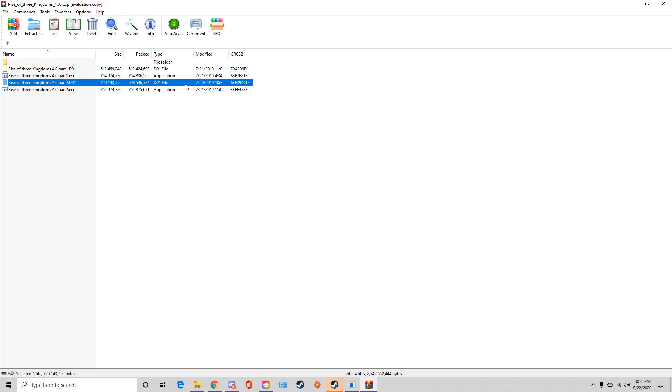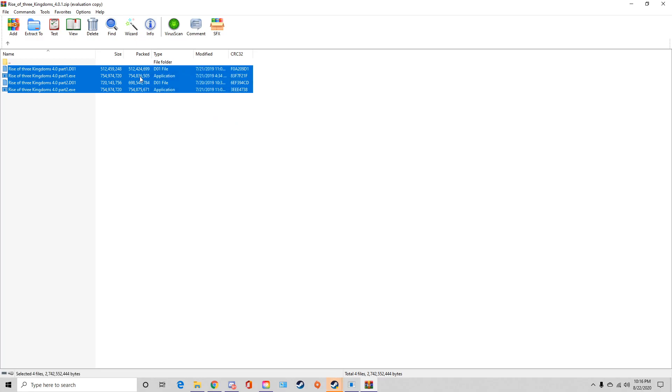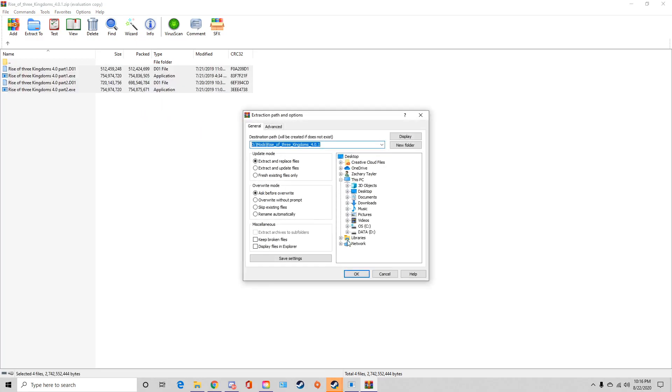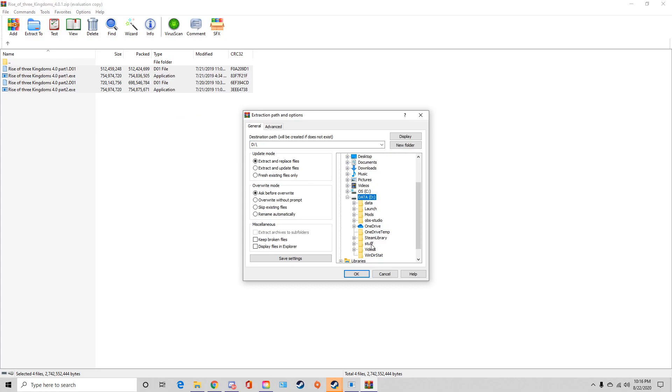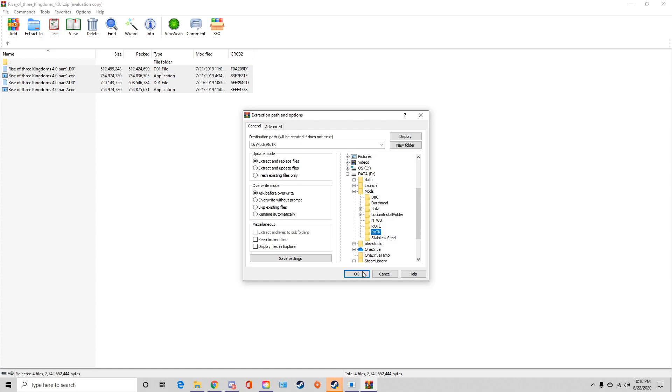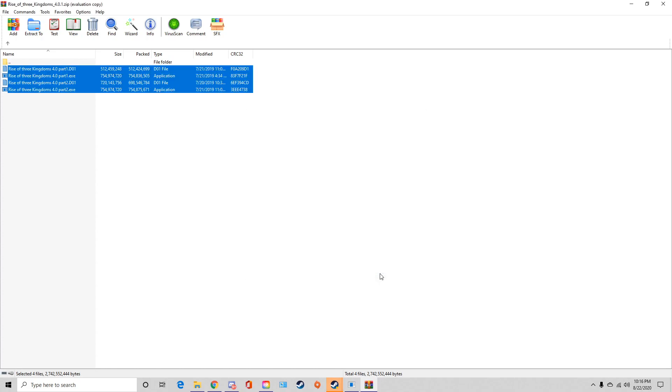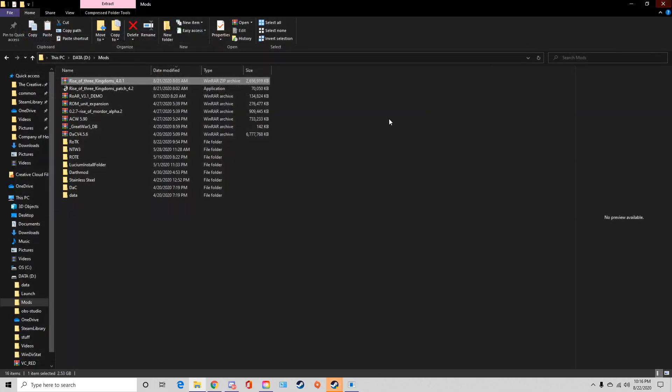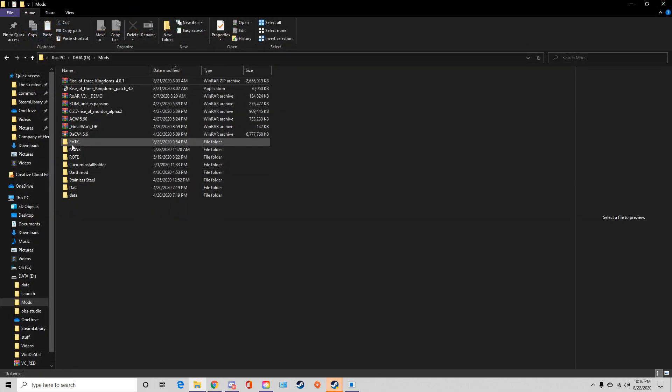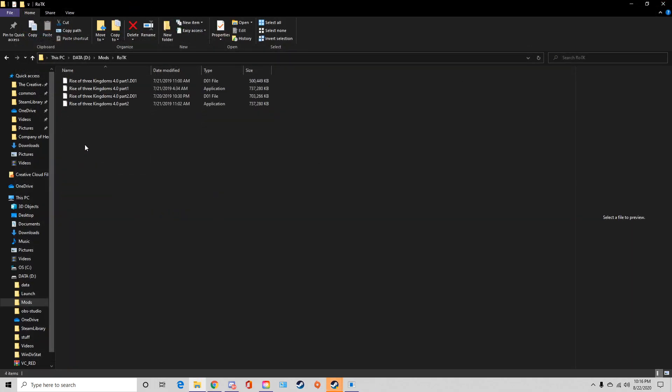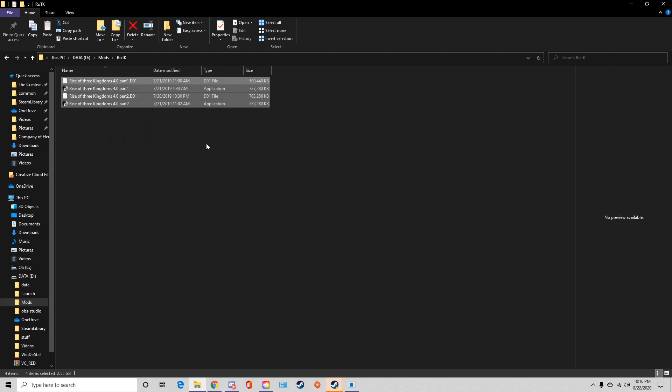These are what you have, right? So highlight all of them, essentially extract to specify folder and essentially put it into the Rise of Three Kingdoms folder that you just created. So there it is, you click okay. It's probably going to take a couple minutes because again it's a very large file. All right, so make sure you click okay.